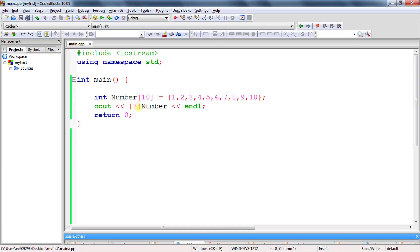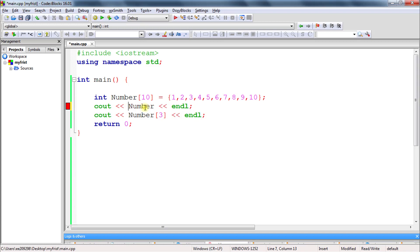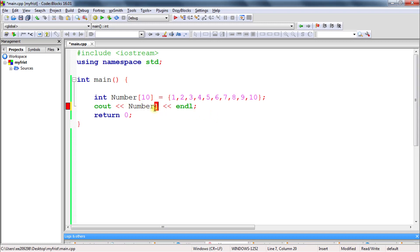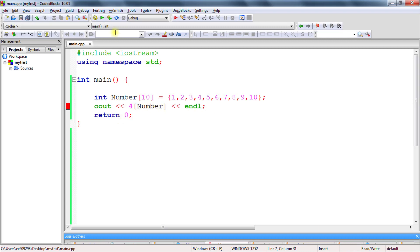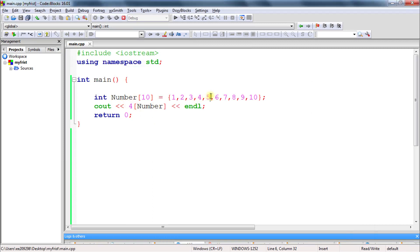The third point: can you write it like `3[number]` instead of `number[3]`? Remember when we were printing, we used `number[3]`. Writing `3[number]` is not allowed in the usual sense — if you compile it will give an error. But there is something interesting: you can put the index inside the bracket like `4[number]` and it actually works. Let's check — see, 5 is coming as the answer at location 4.